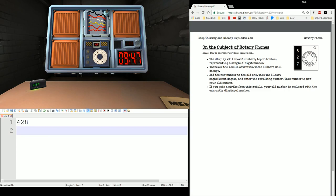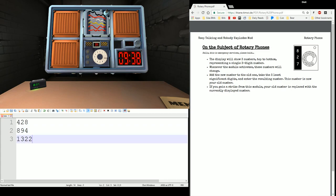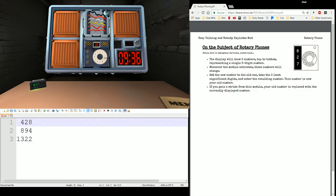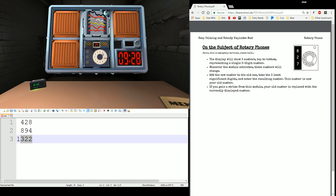And then it starts, and it gives you a new number. 894. What you want to do is you want to sum the two numbers, add them up together. 1,322. And take the right three digits. 3, 2, 2. And that's done.